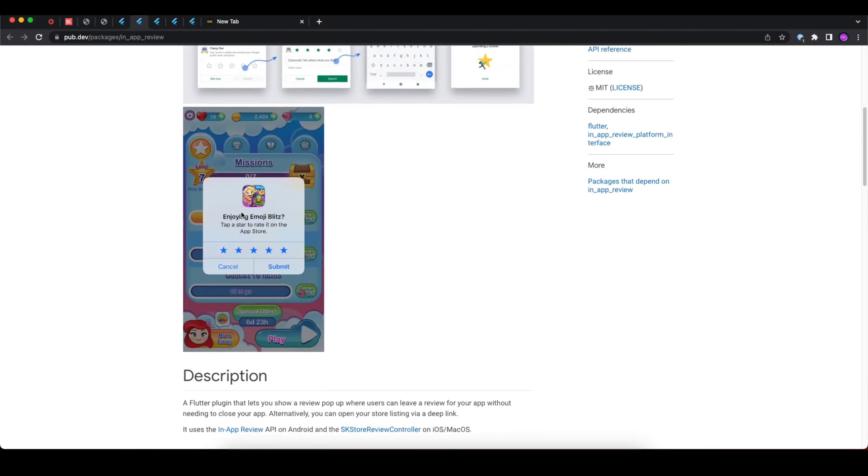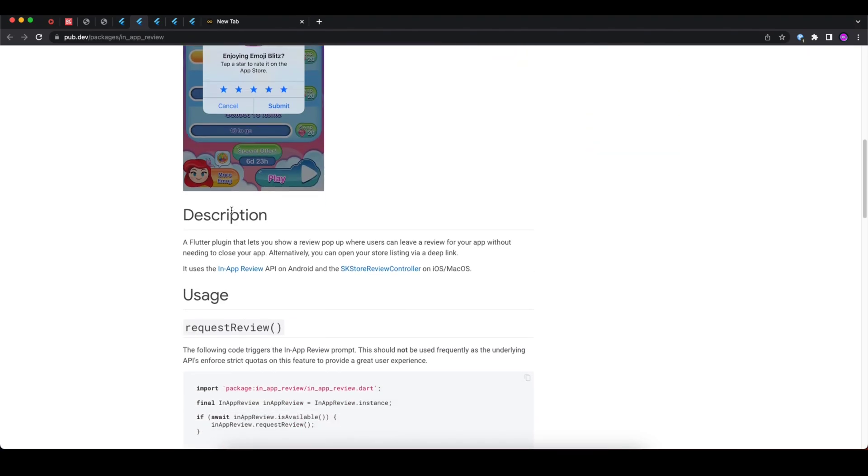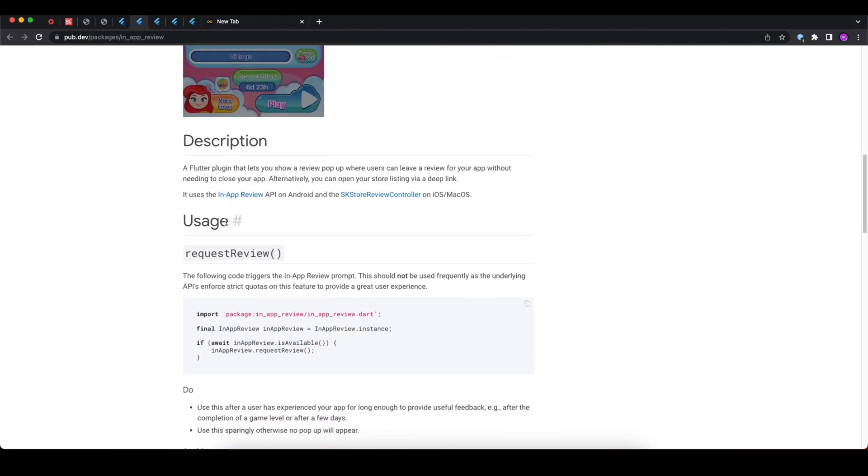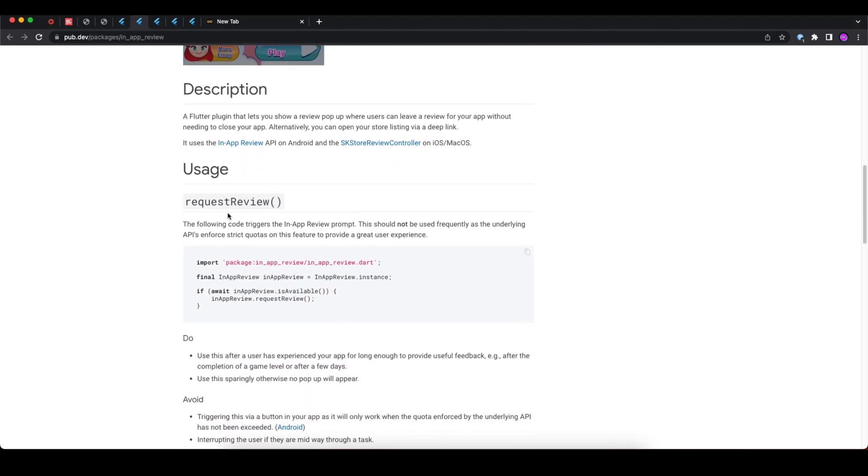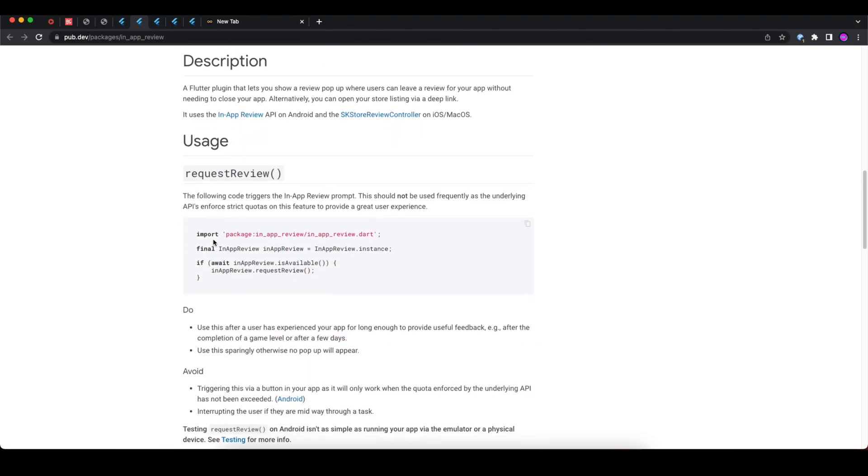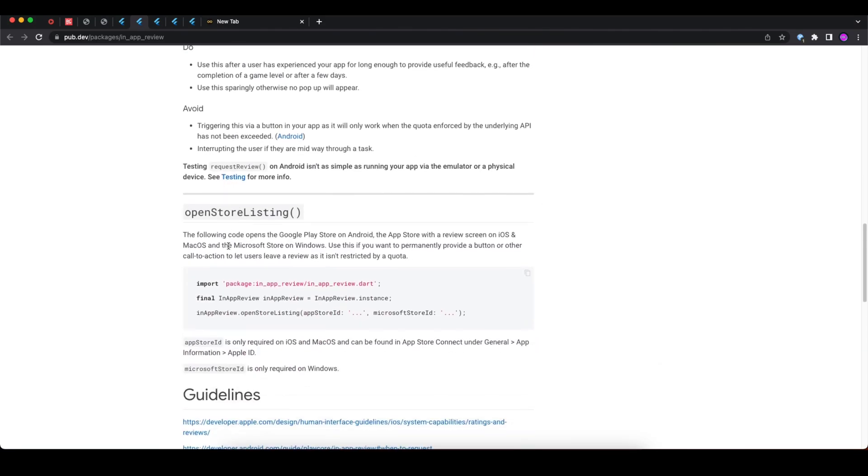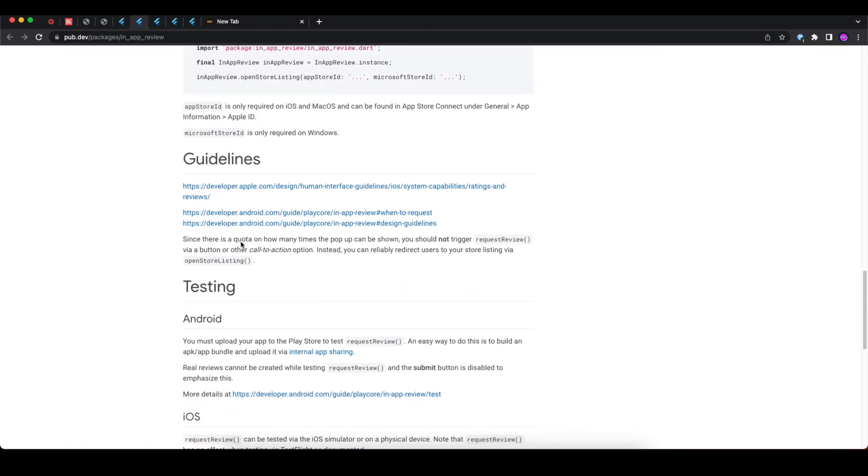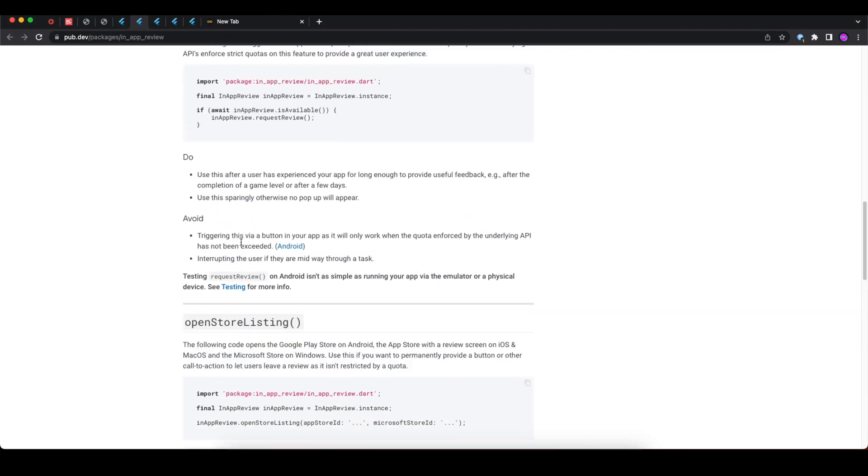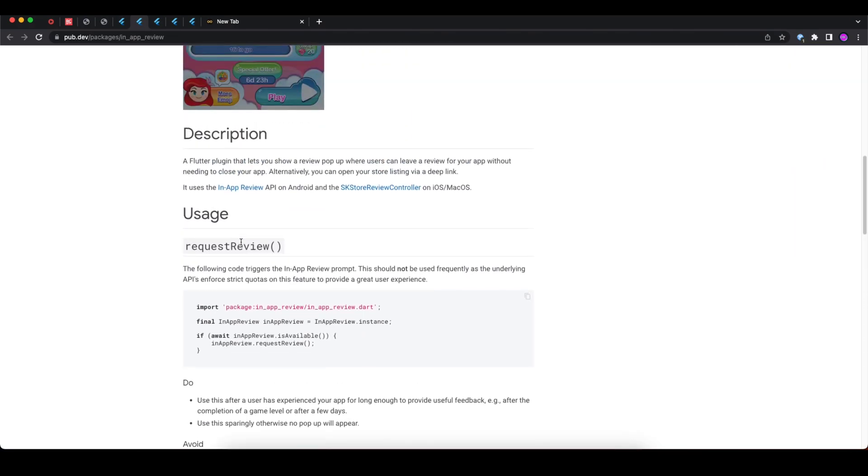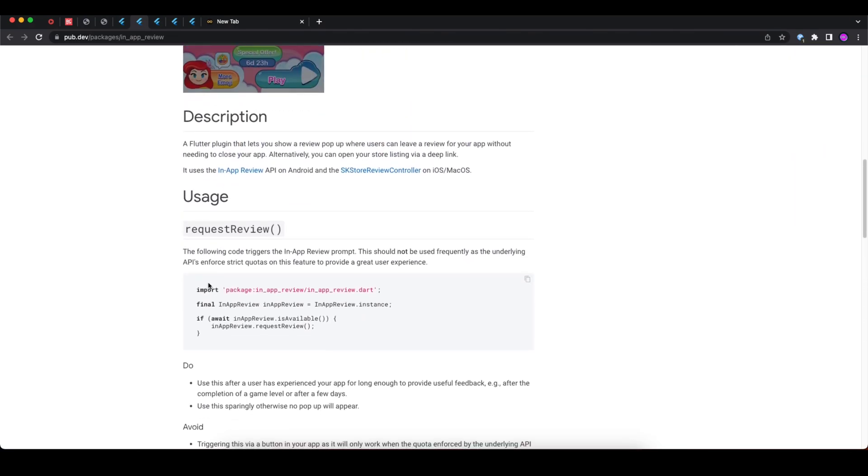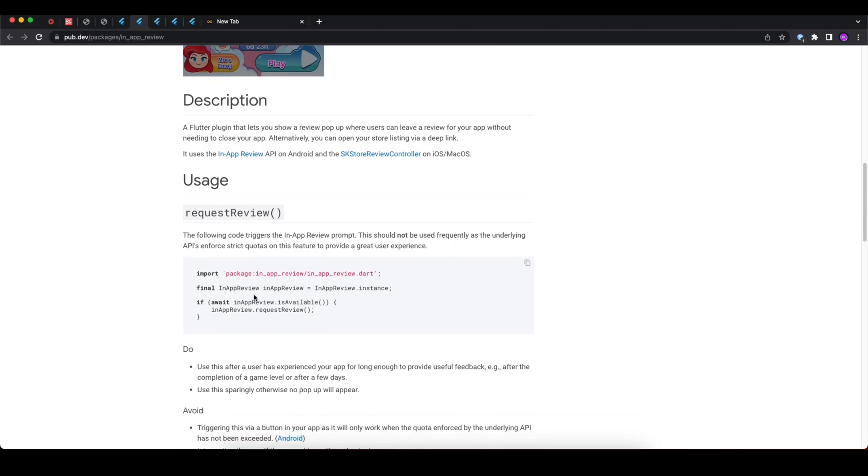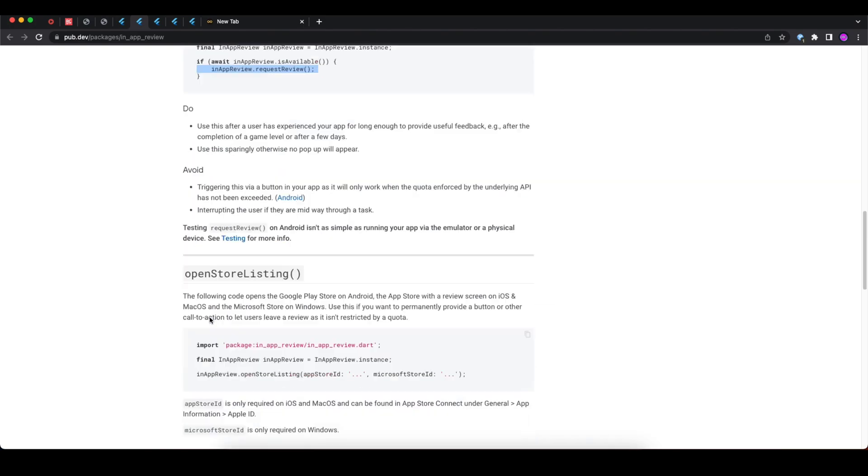This is the screenshot for the iOS one. This is basically a great package for requesting reviews from users in your application. You can see it is very easy to use in your app. You just need to check if review is available and just call inAppReview.requestReview and nothing else.